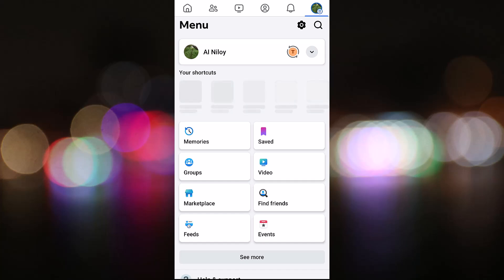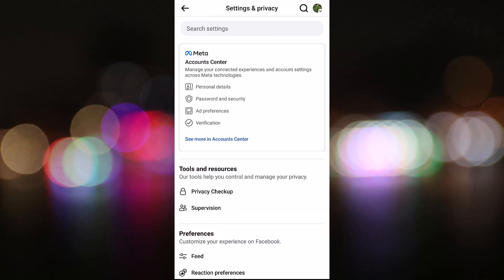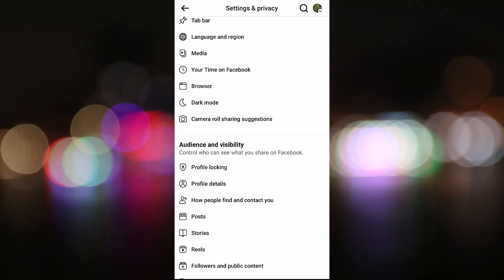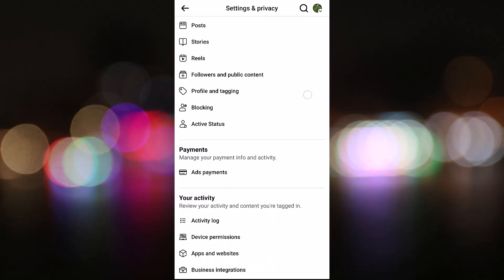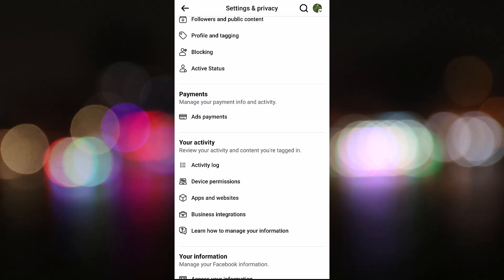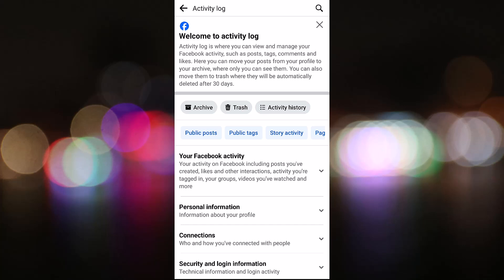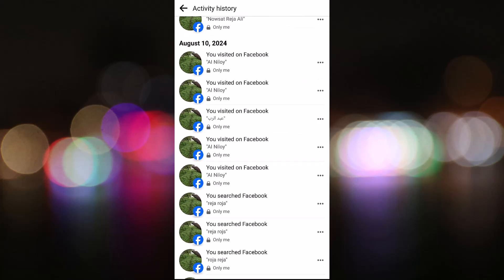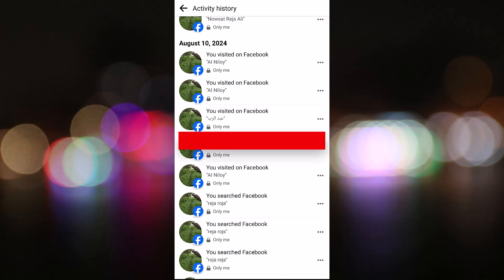Then tap on the settings icon, then scroll down. Here you will find Activity Log. Tap on Activity Log. From here you can find Archive, Trash, and Activity Story. Tap on Activity Story. From here you can see the stories you have read on Facebook. Thanks for watching, please subscribe to our channel.